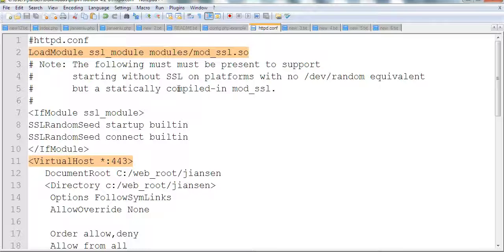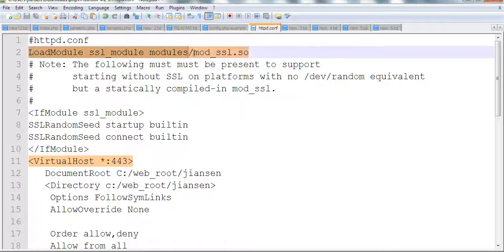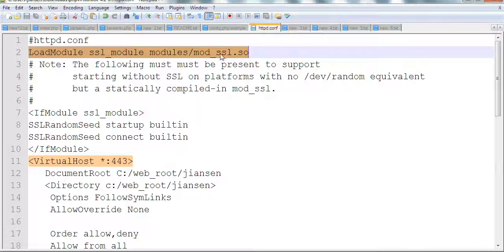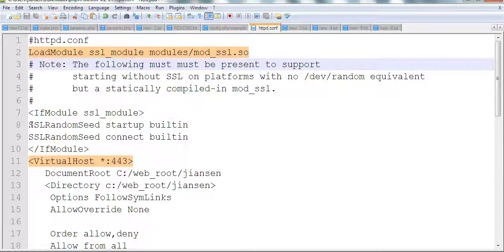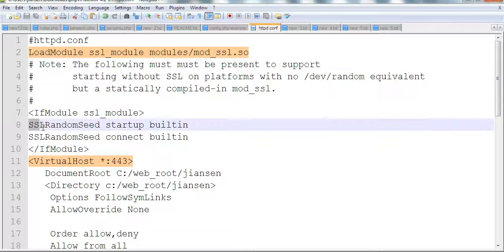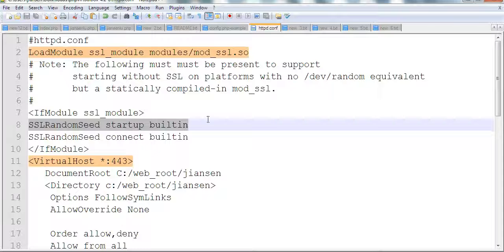Let's look at the HTTP config in Apache. First we need to load a module called mod_ssl module. It's better to also turn on SSL random seed startup builtin and turn this random seed.